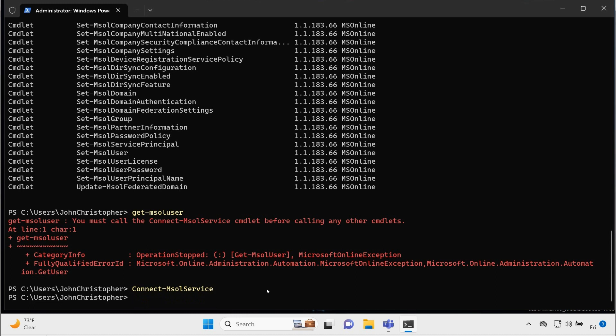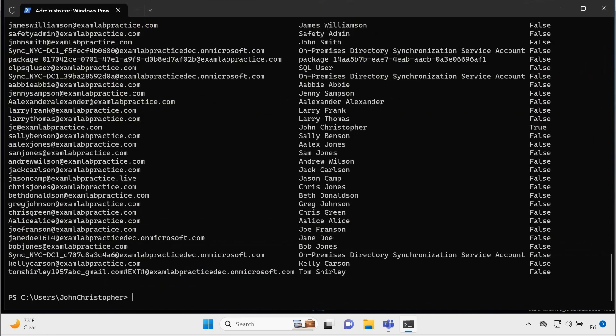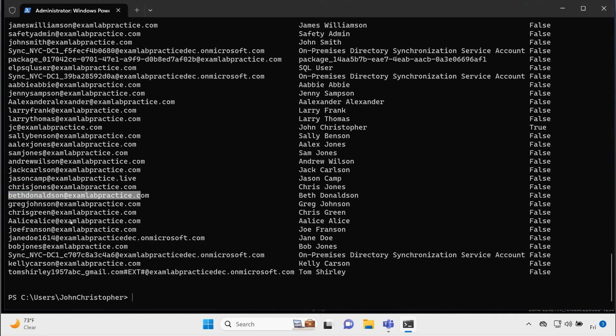So now I'm going to type get dash MSOL user. I'm going to hit enter, and there we go. It's displaying my users, including my most recent users that I've created, Beth Donaldson, and then the Jack Carlson user. All that's been created.